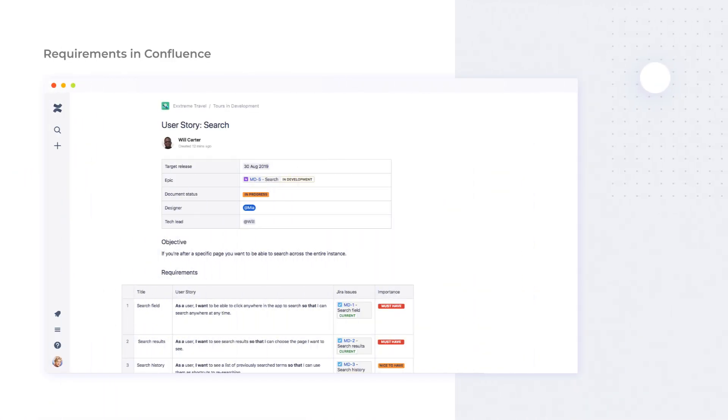Confluence provides its users with a blueprint template which makes describing the details and standardizing the layout easier. You get seamless integration of your requirements pages with Jira issues as well. You can insert Jira issue filter macros on each requirement page or write into the table cells which can get you to the related Jira issue and back in just one click.